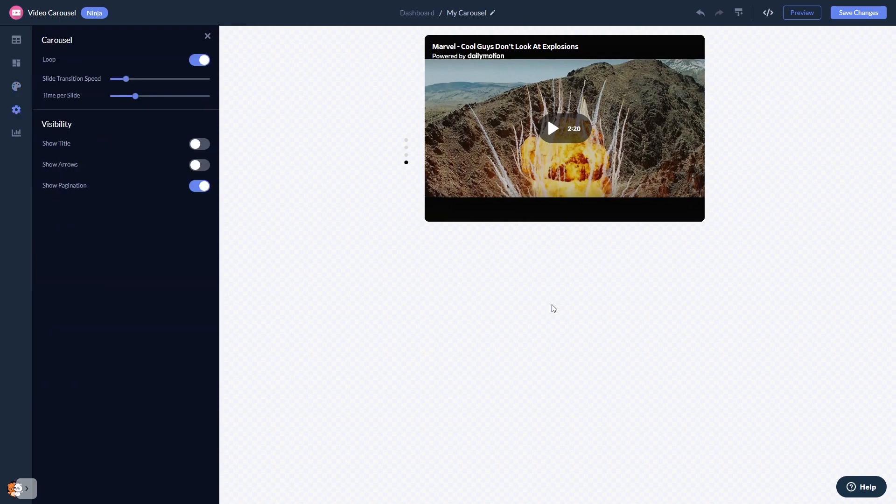When you're done, click the save changes button to save your work. If you don't have an account on Common Ninja yet, you'll have to register first.